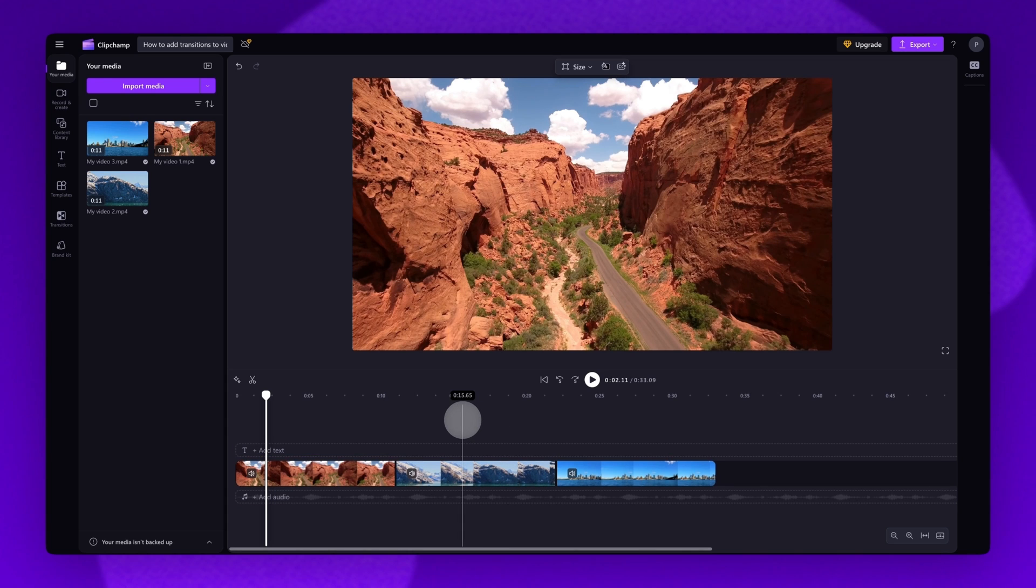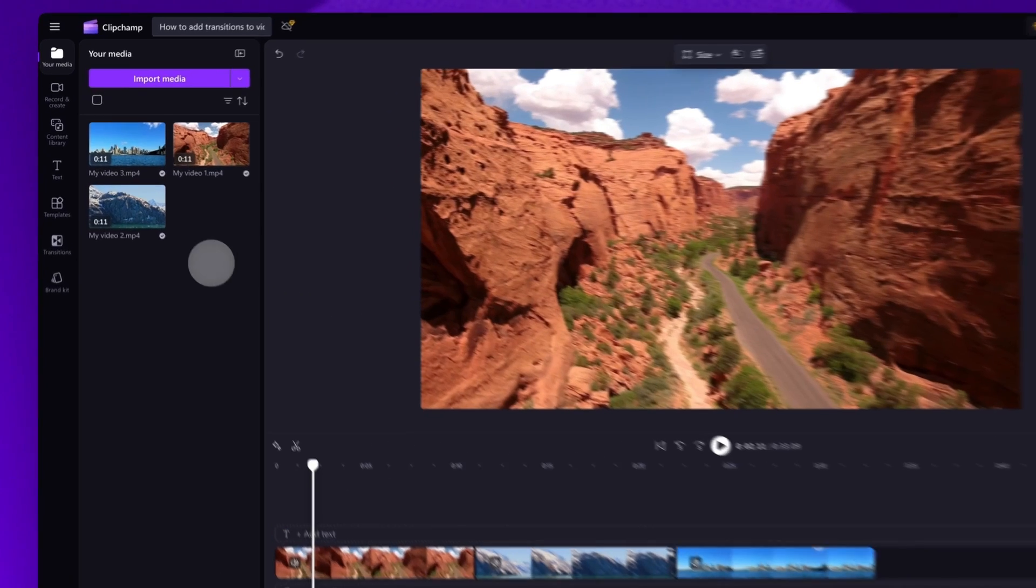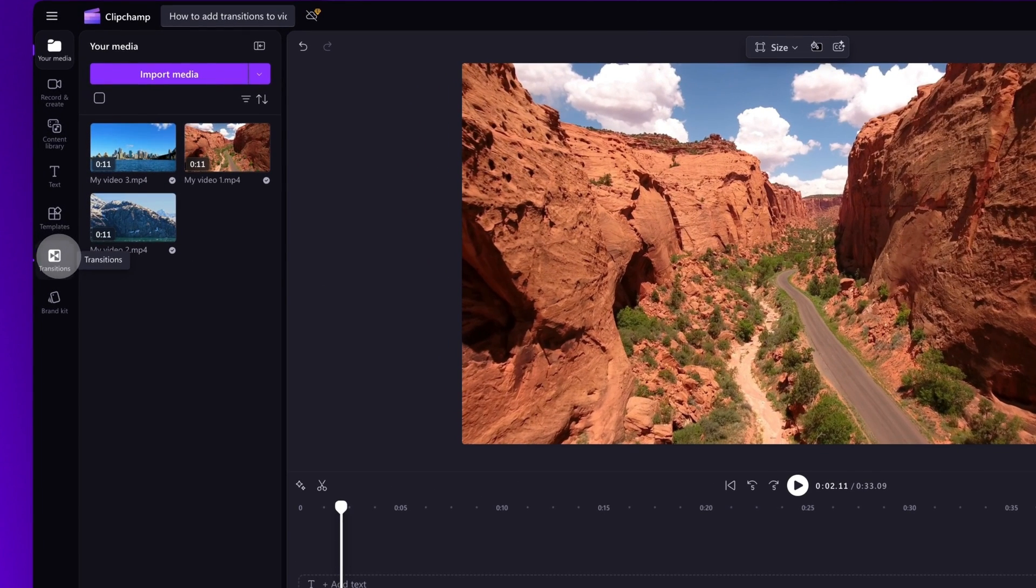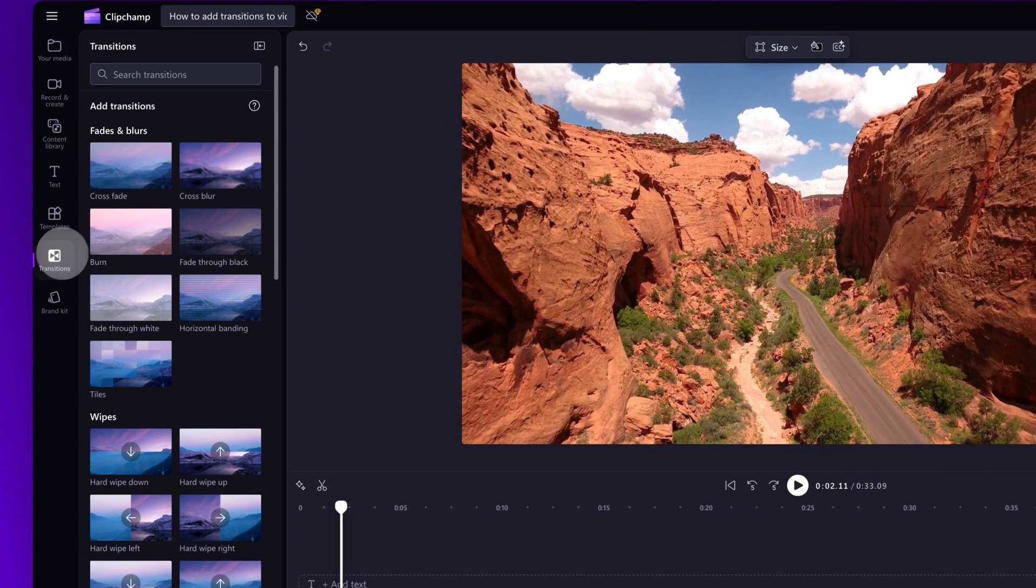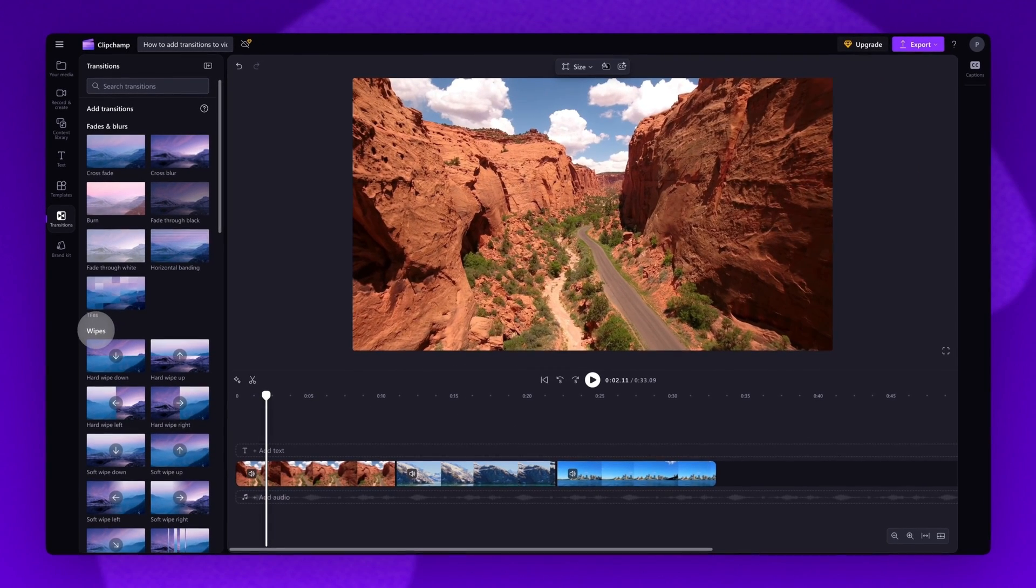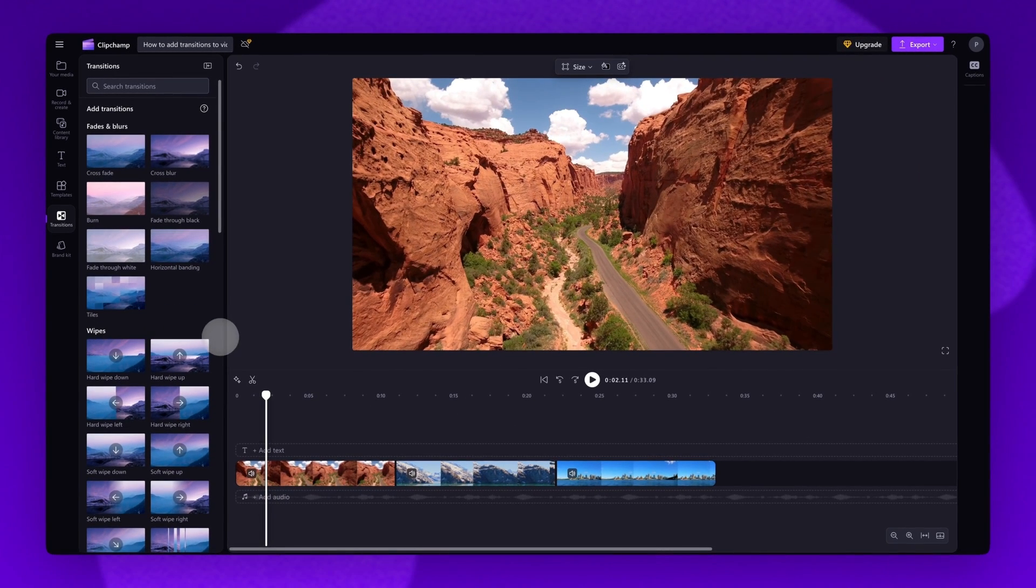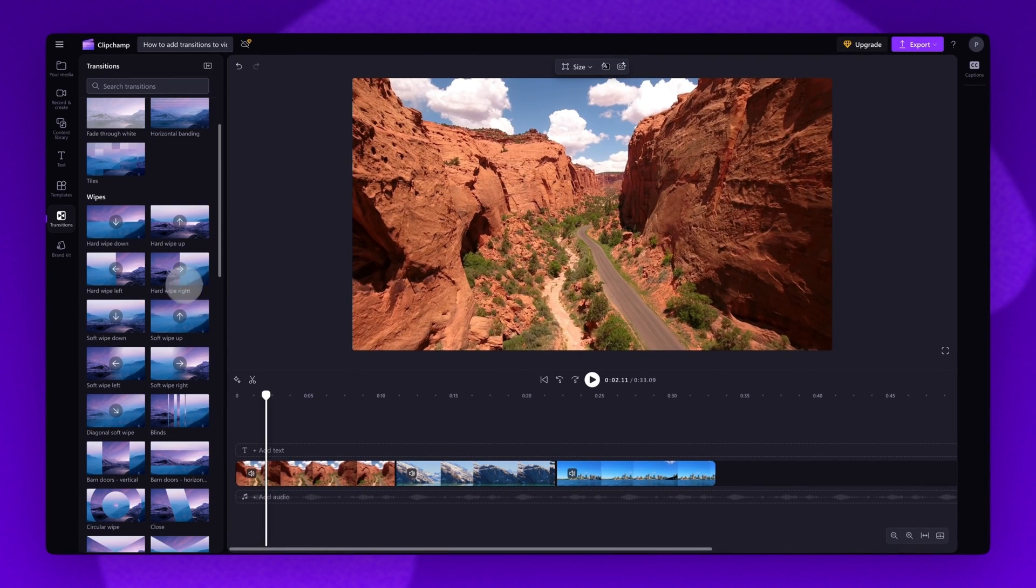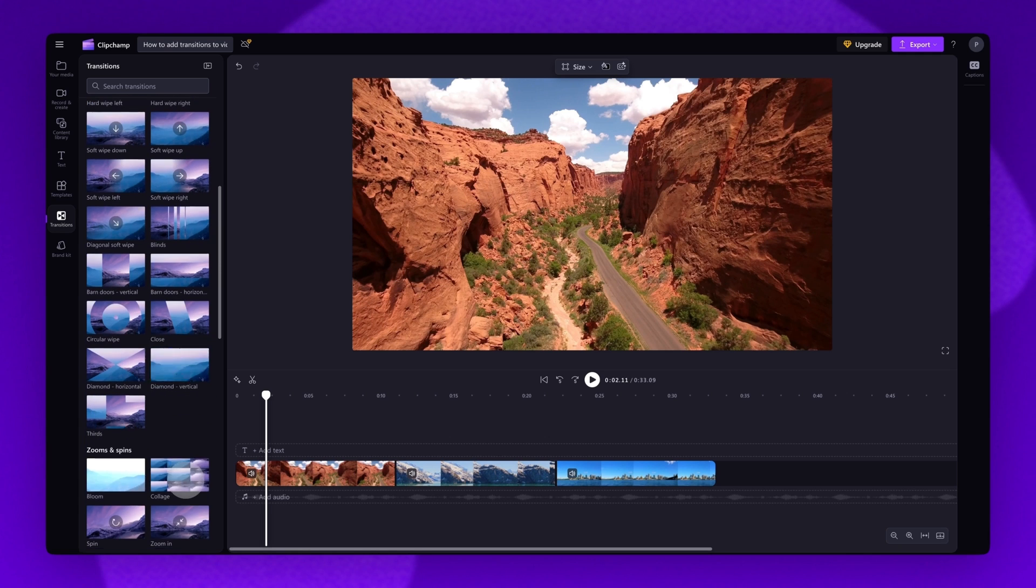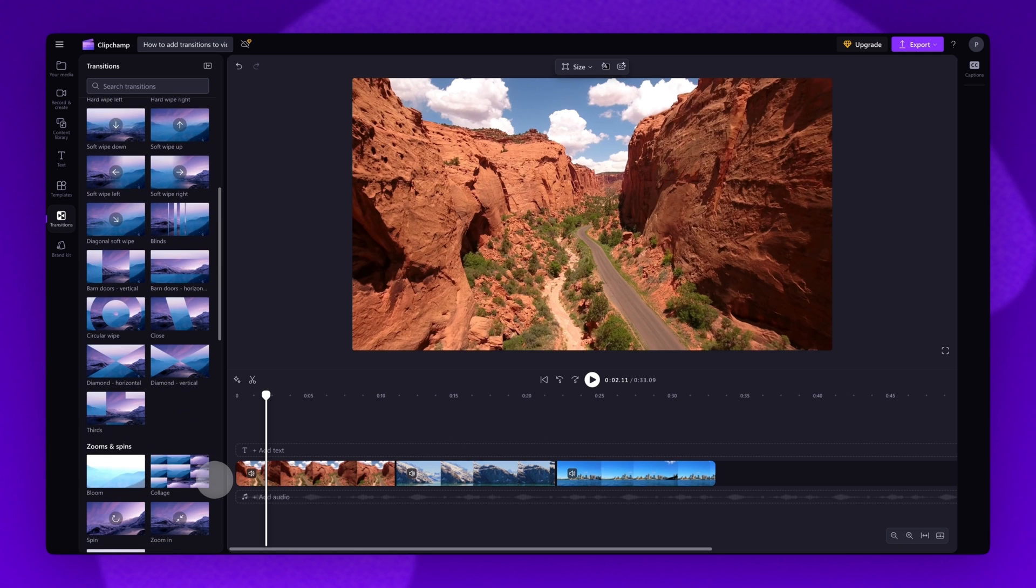The first is to navigate to the toolbar and click into the transitions tab. The transitions are all categorized to make it easier to find what you're looking for. Scroll through the options, hovering your cursor over the transitions to preview what they look like.